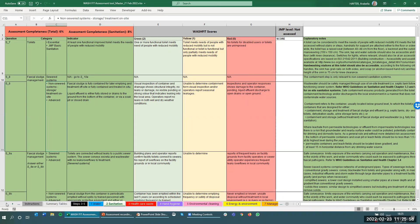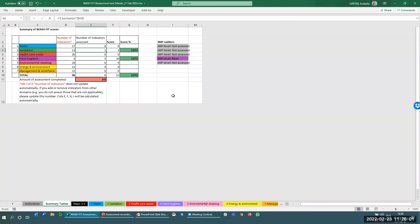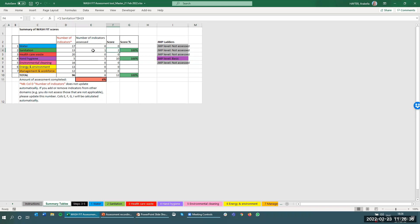Finally, we will look at the summary tables in the Excel form. Going back to our previous example where we assessed hand hygiene services, you will see in the hand hygiene part of the summary table that 100% of the indicators were assessed and the score is 100%, since we gave two for each indicator. We only filled in one indicator so far from the sanitation section, so it shows one indicator assessed at 100% — but bearing in mind this may change when you fill in the rest of the sanitation indicators.